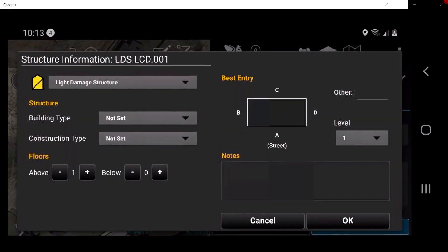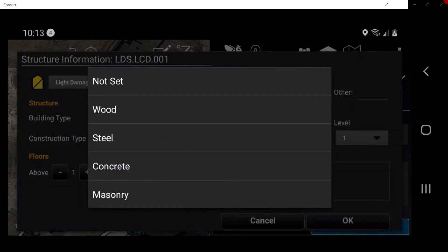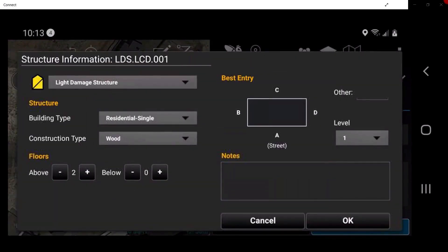Here, the user will select the building type, construction type, number of floors above and below ground level, and the best entry point with a specific level of the entry point. The user may also add notes as required. When satisfied, tap OK.